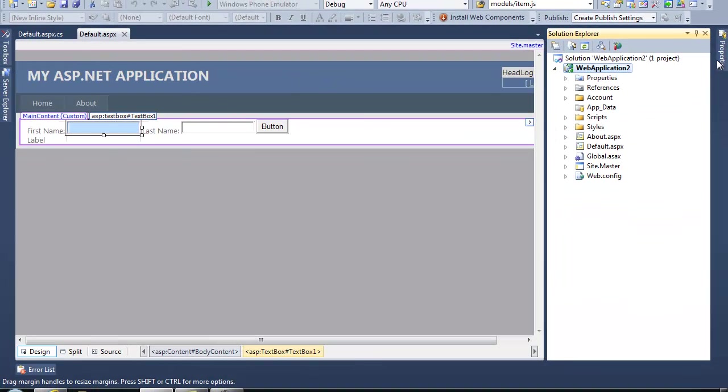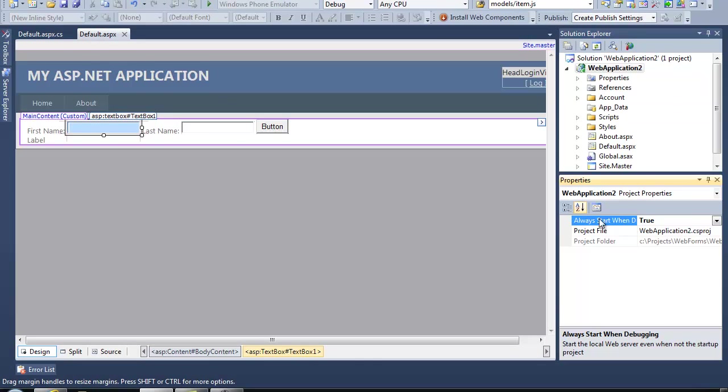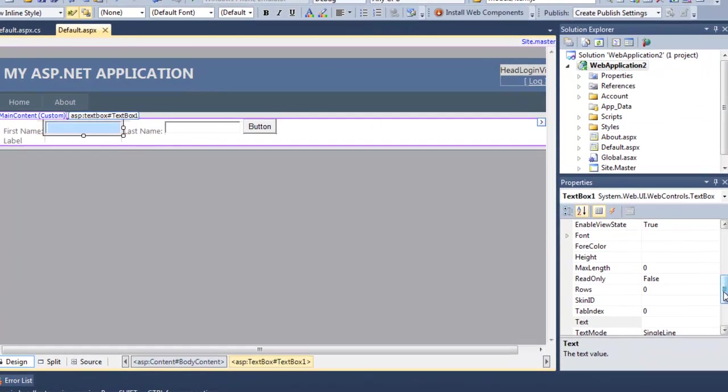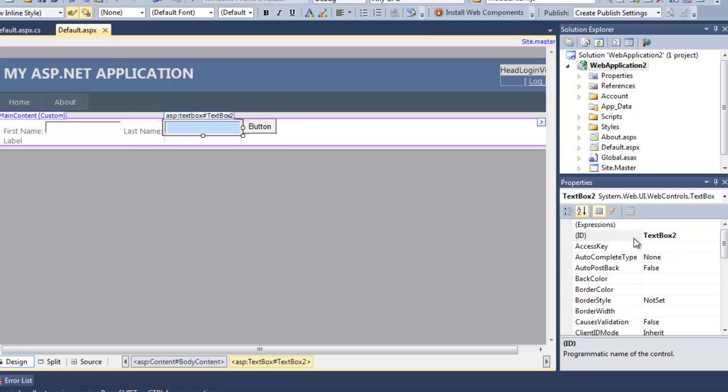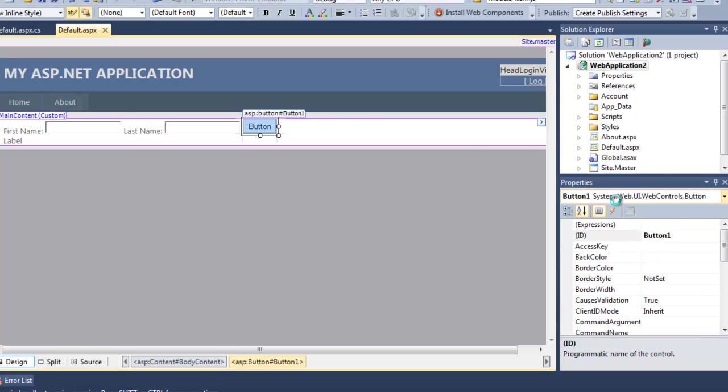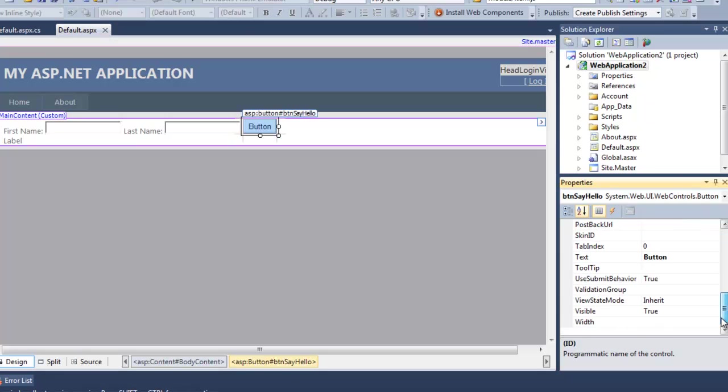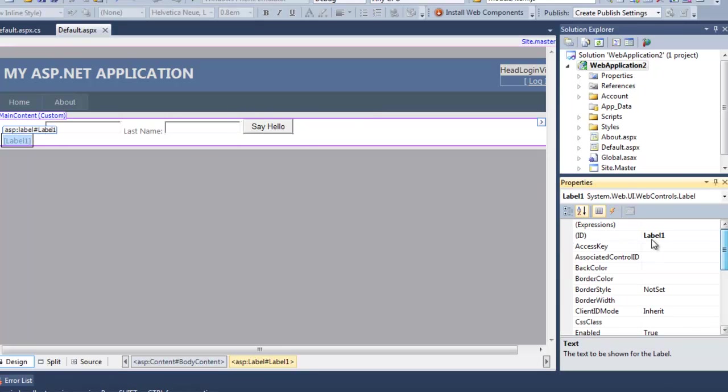We'll make this text box TXT first name and the second text box TXT last name. I will call the button BTN say hello and change the text to say hello. Then on the result label, I want to go ahead and remove the default text because I don't want it to show anything and change it to LBL result.